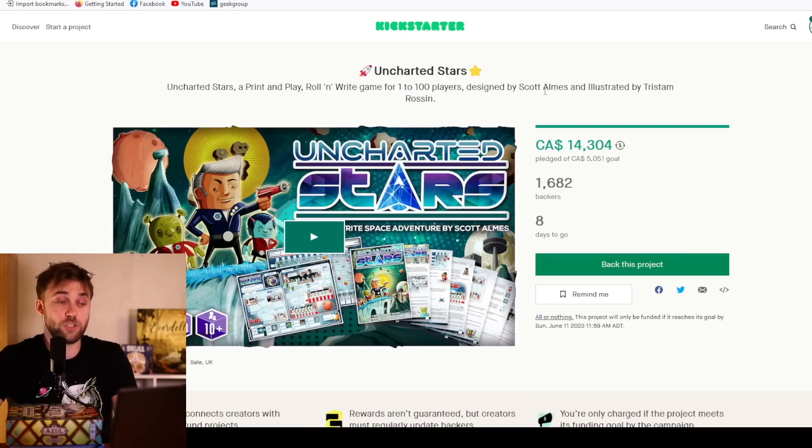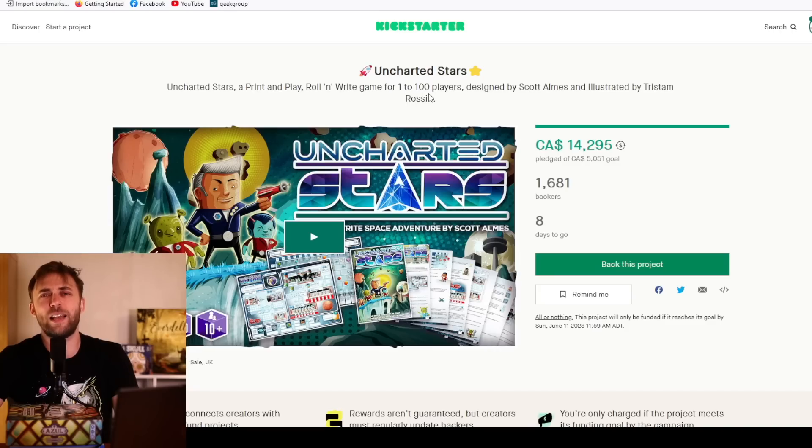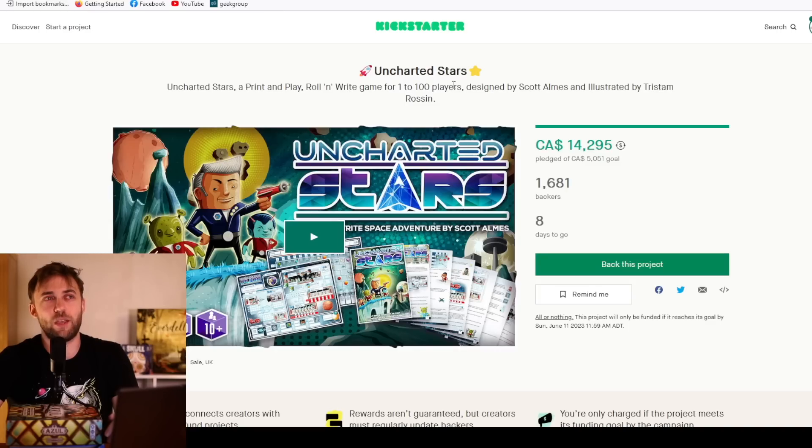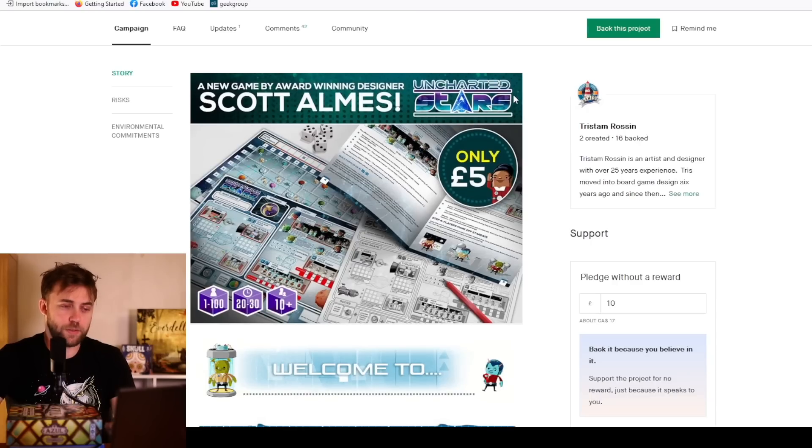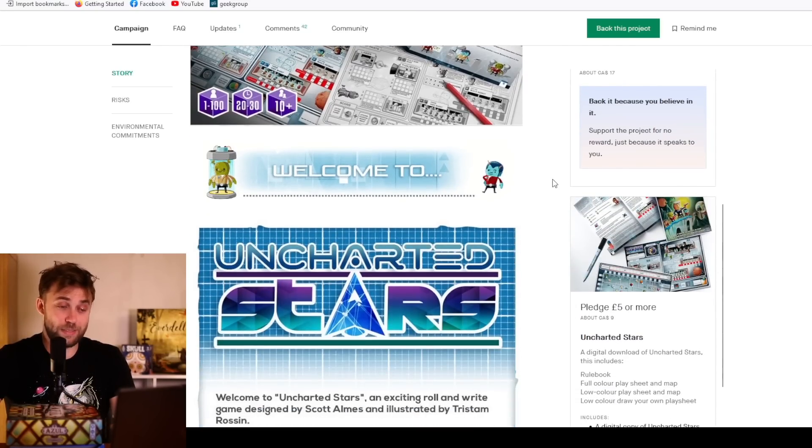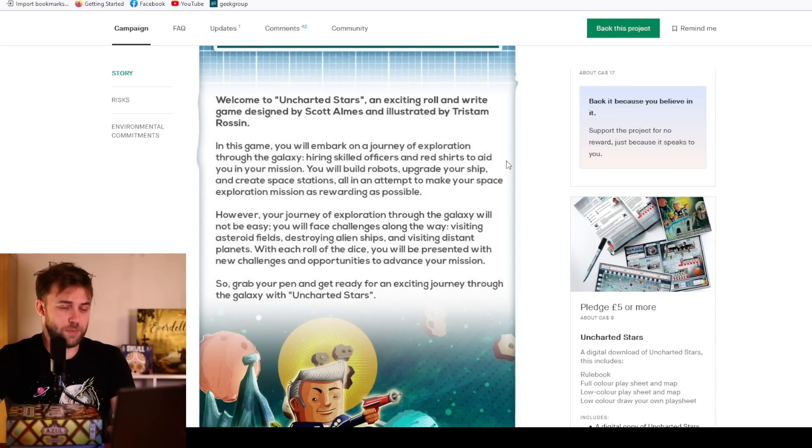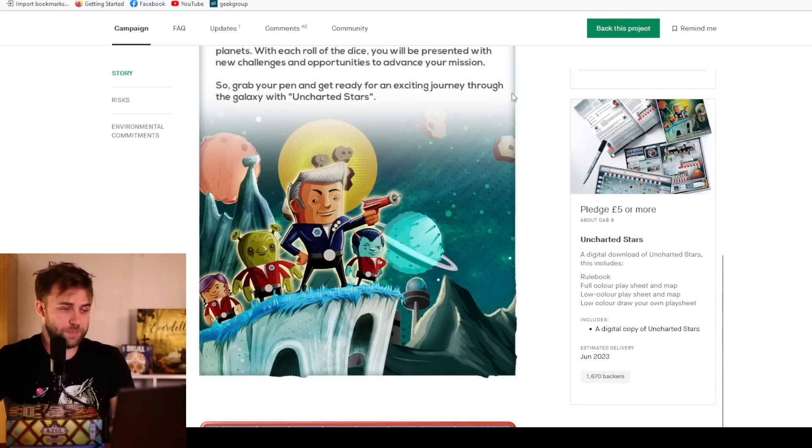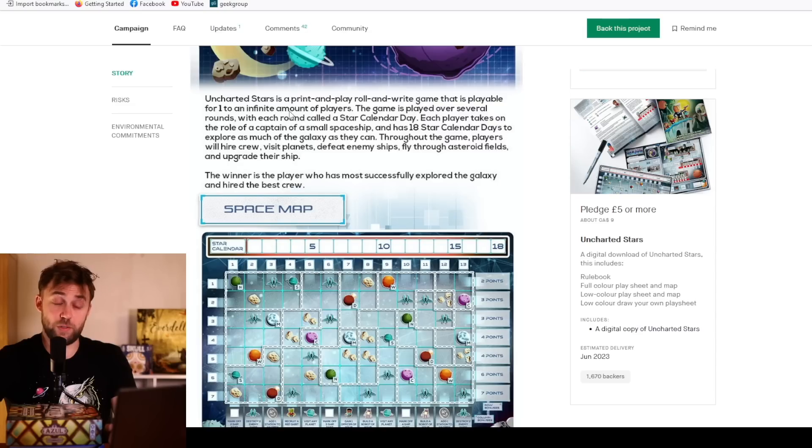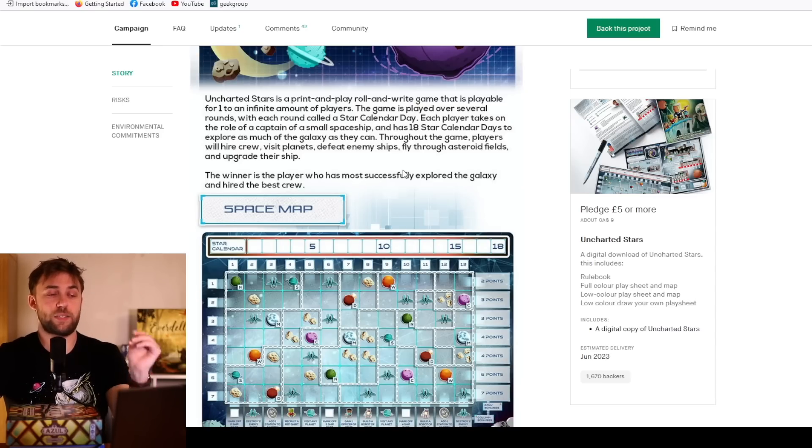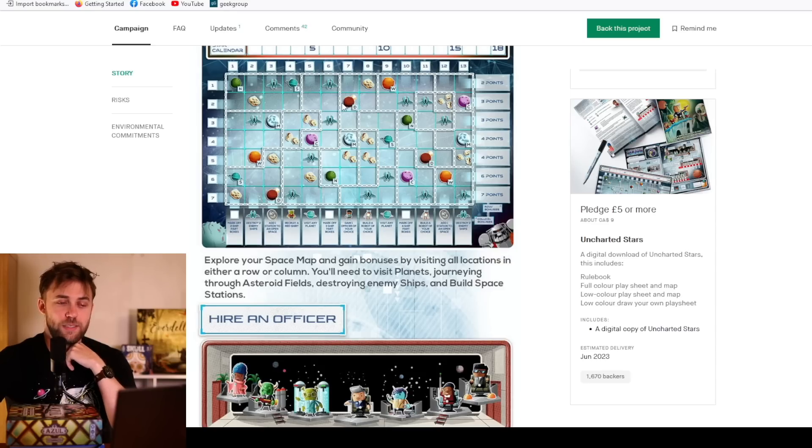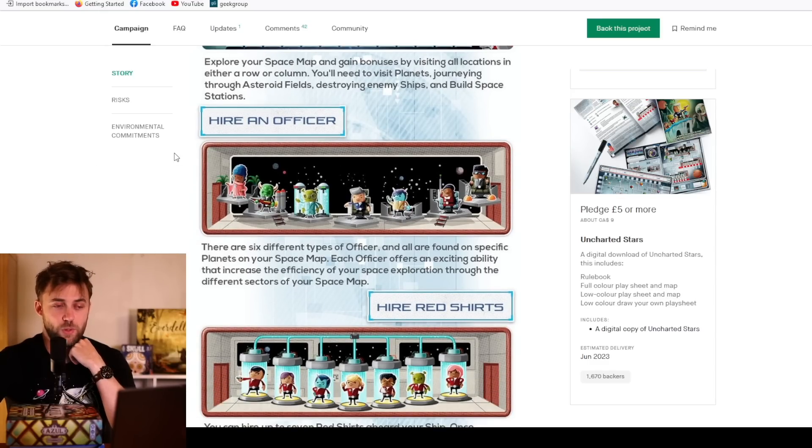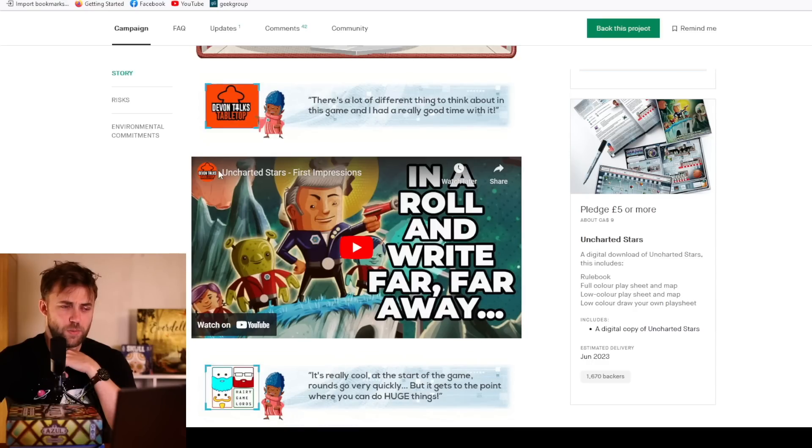Moving along to another print and play, Uncharted Stars, a print and play roll and write game for one to 100 players. If you have 101 people at your party, tell them to get lost, you're playing a solo game now. Designed by Scott Alms and illustrated by Tristam Rossin. Five pounds though, nine Canadian. That's pricey for print and plays, but by a notable designer. Full color rules, well then I take it back, worth every penny.